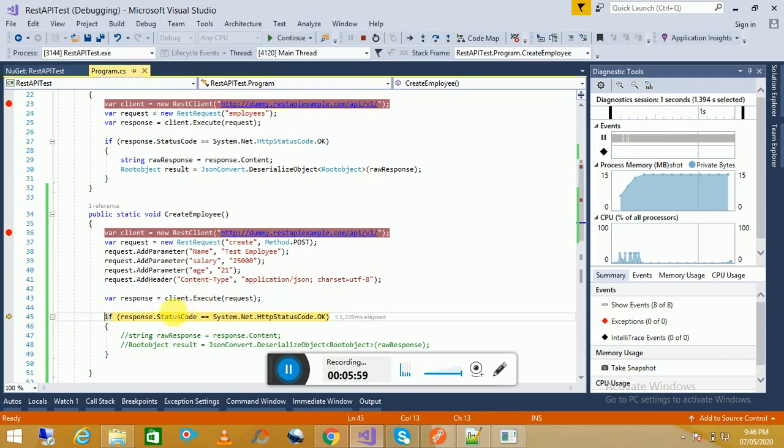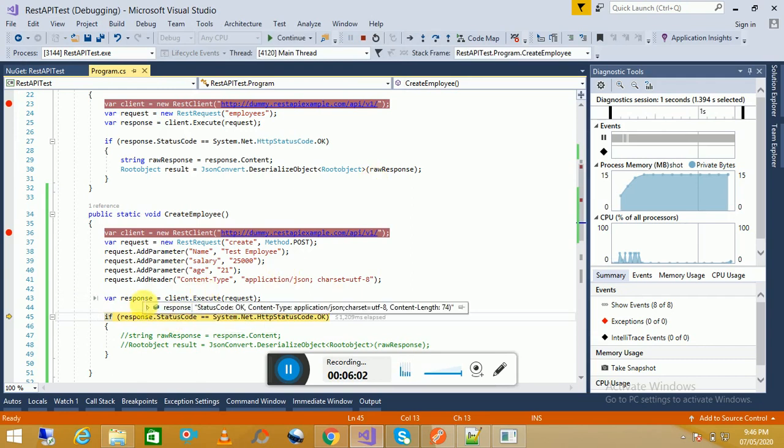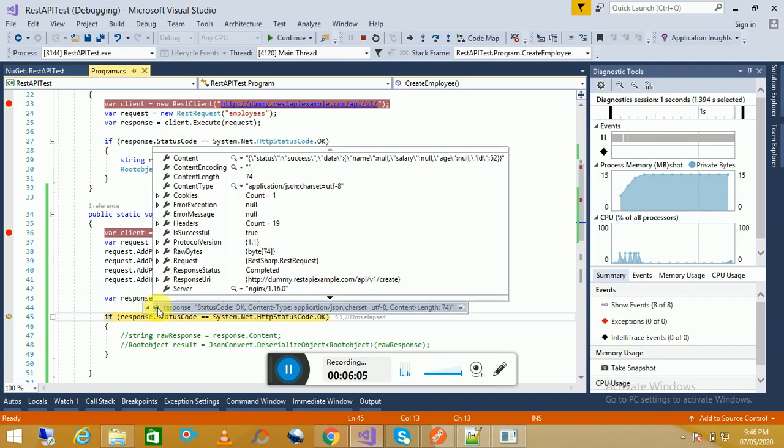What is the status code? It's OK. Now if we look at the response object, this is our response object. If we see the content, it is success. So in this way we can add parameters and headers.